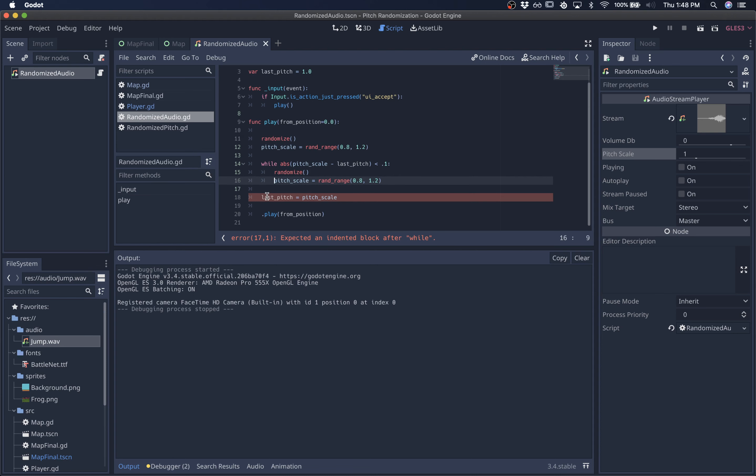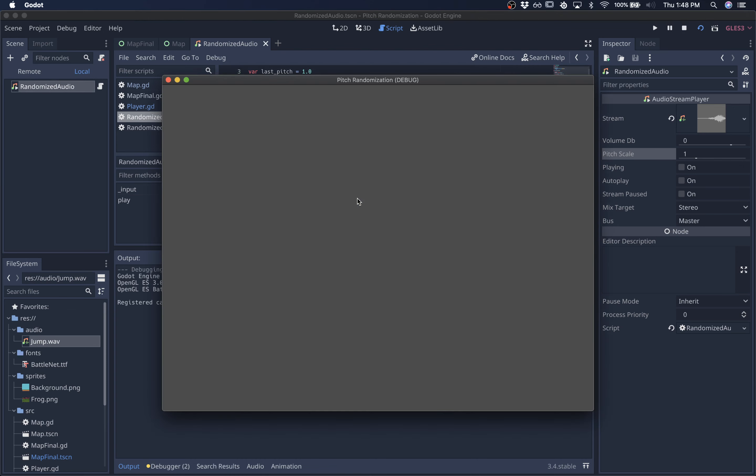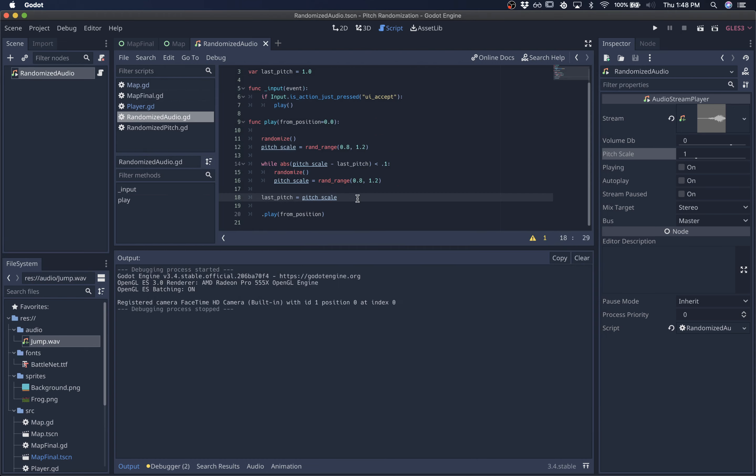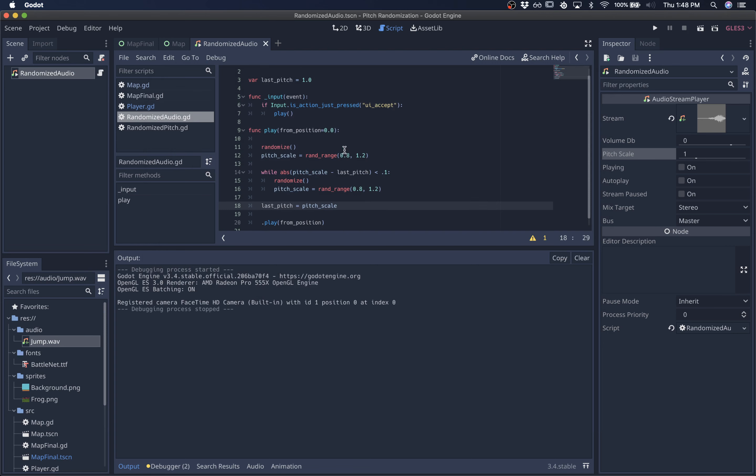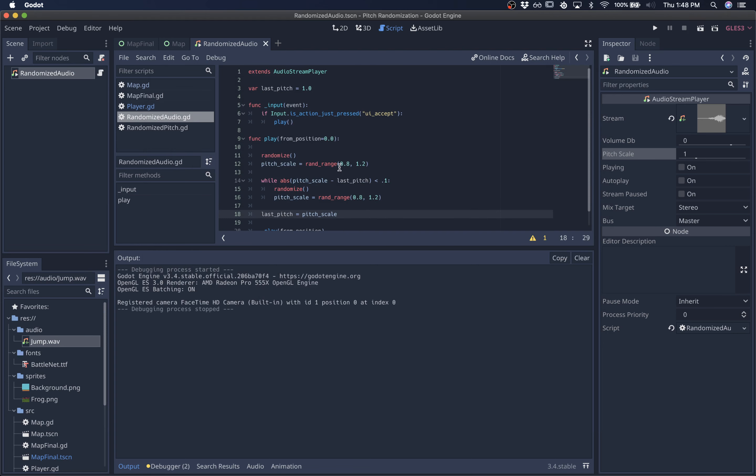And then we'll store that last pitch. So let's play this scene and see what that sounds like. So as you can hear, there's some more randomization there.